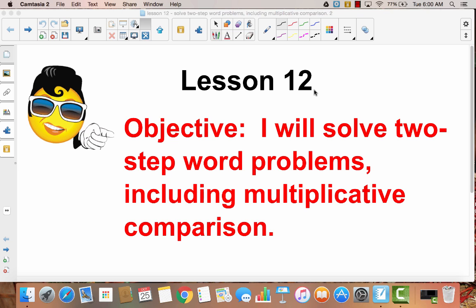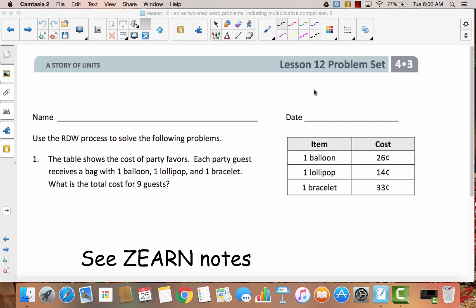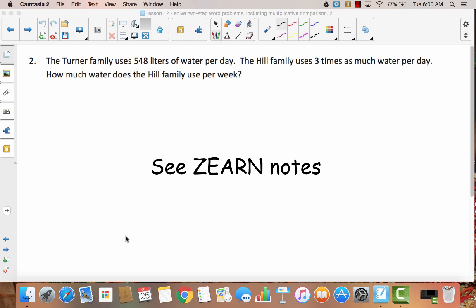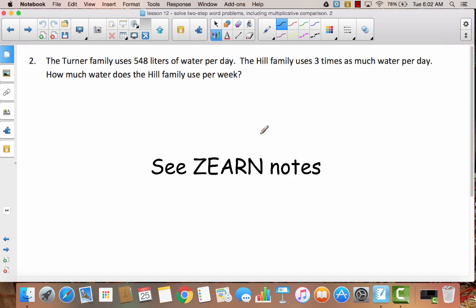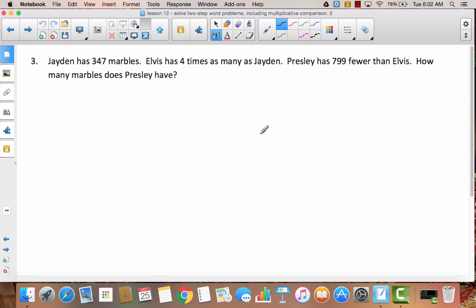We're going to be working on some word problems in this lesson, just like you did in your Zurn lesson. Go ahead and write your name on your problem set. The first thing you'll notice is that problem one is one you already solved in your Zurn lesson, so we're not going to go through it again — see your Zurn notes. The same goes for problem number two, about the Turner family and water usage. So let's skip to problem three, because this is where the new material comes.